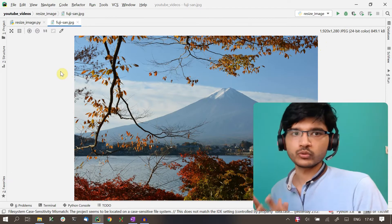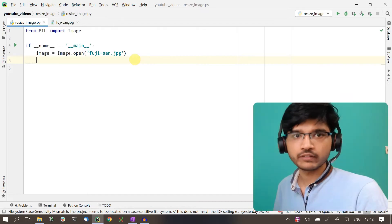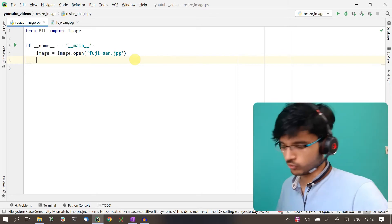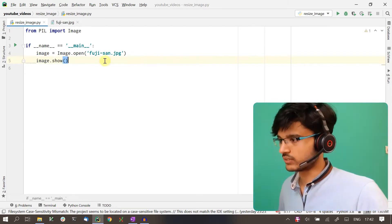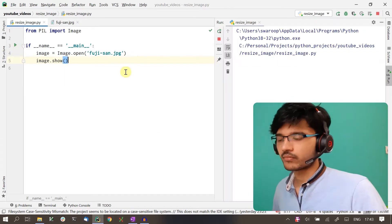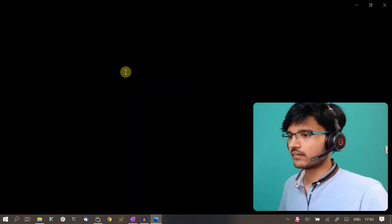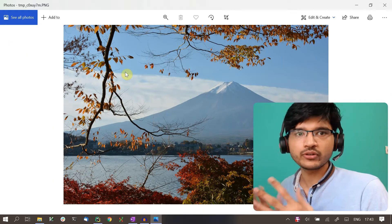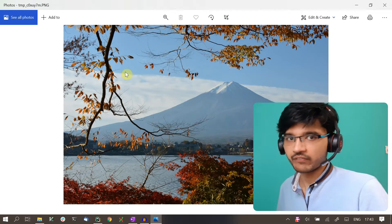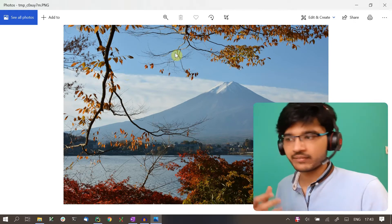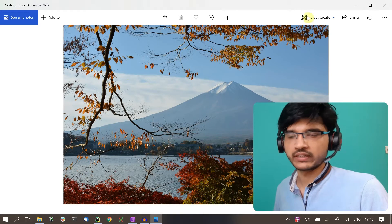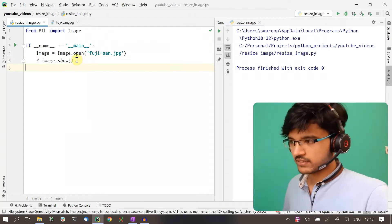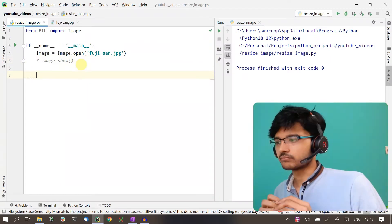We can display it by calling image.show(). If I run this, we should see that the image opens up in your default image application. In my case it's the Windows Photos application. That's the image we're working with. I'll just comment this out because we don't want to see the image every time.